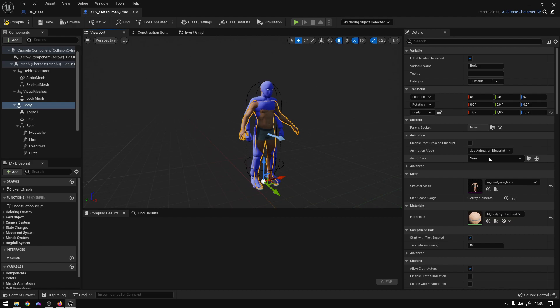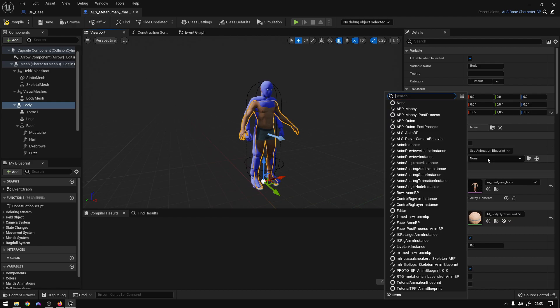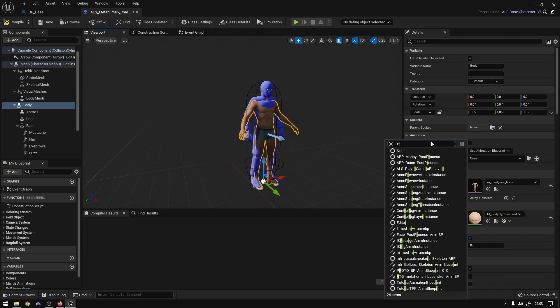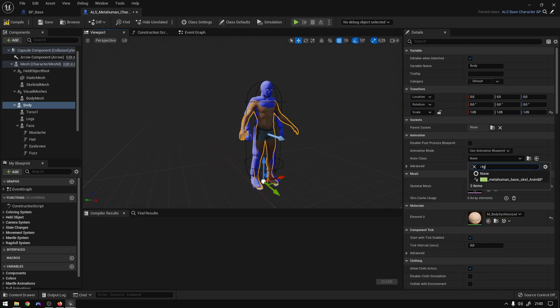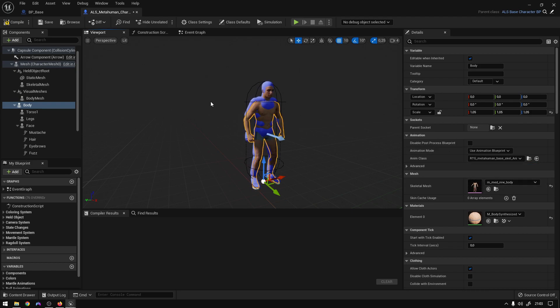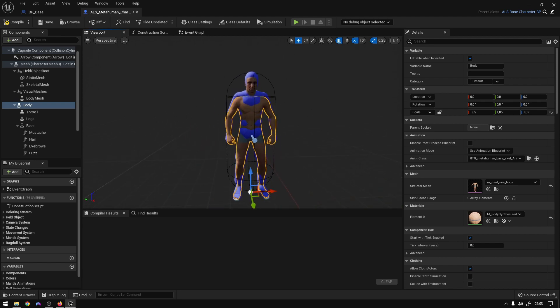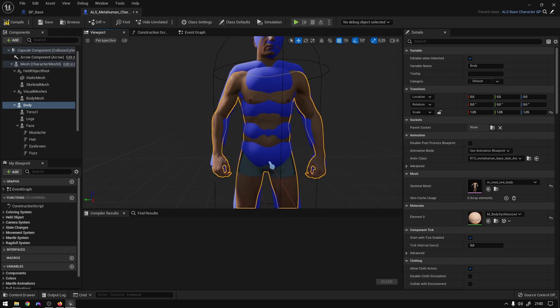And then just go to animation class right here and choose the RTG metahuman-based skeleton anim BP. So here we go. Boom. So now you can see that the metahuman is reflecting the ALS animations.